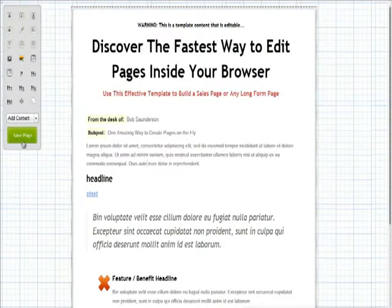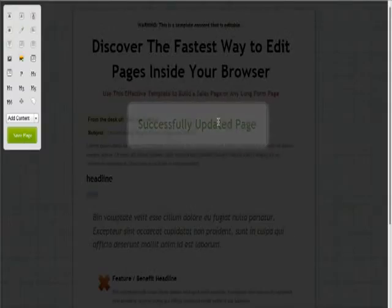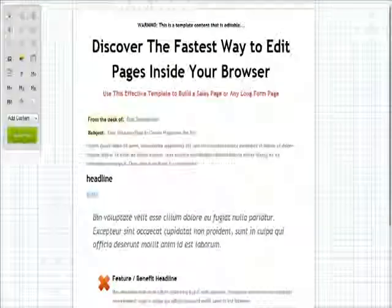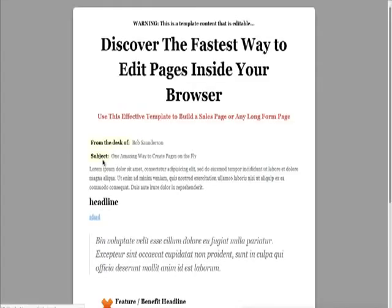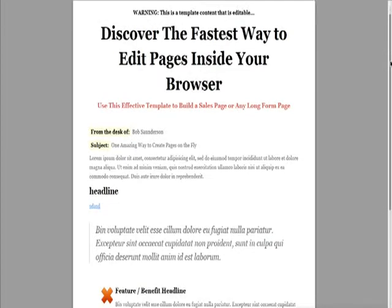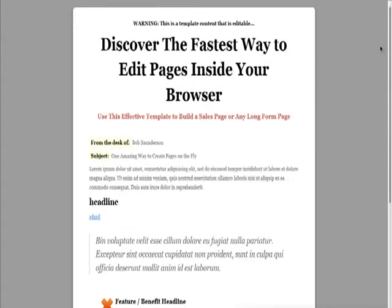Let's click on Save. Successfully updated your page. Now let's go ahead and view our page. You can see it has a background, the drop shadow, the rounded corners, the Georgia font — and that is our sales page.